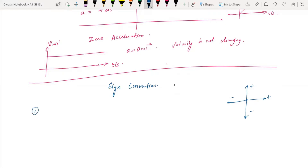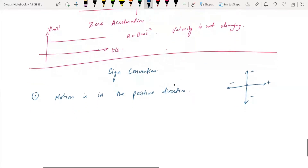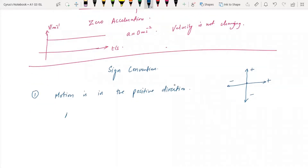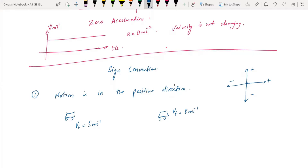I'm going to discuss four cases here. Case number one is that motion is in the positive direction, and the object increases its velocity. For example, the initial velocity VI is five meters per second and the final velocity is eight meters per second. So if the velocity increases in the positive direction, what happens? It accelerates.